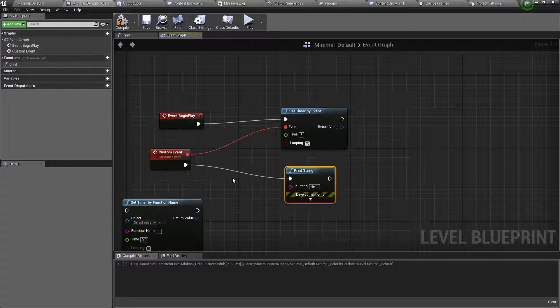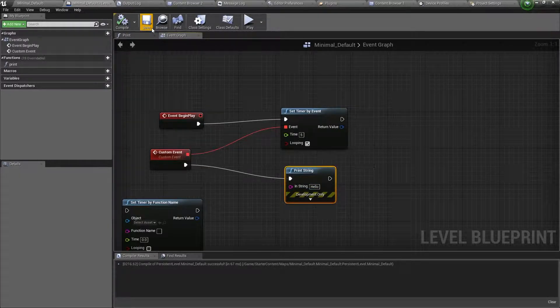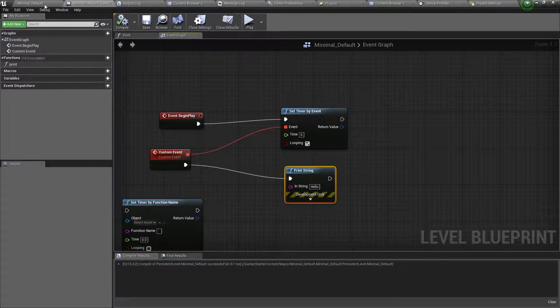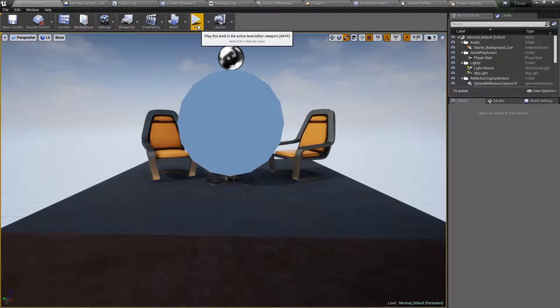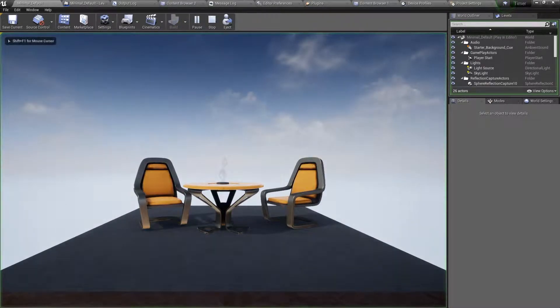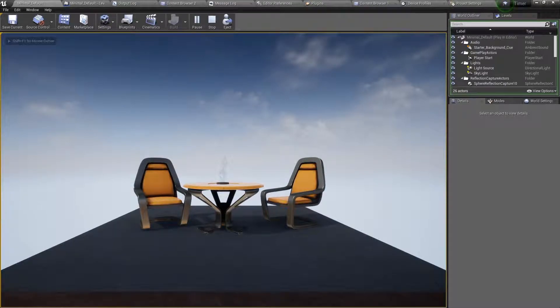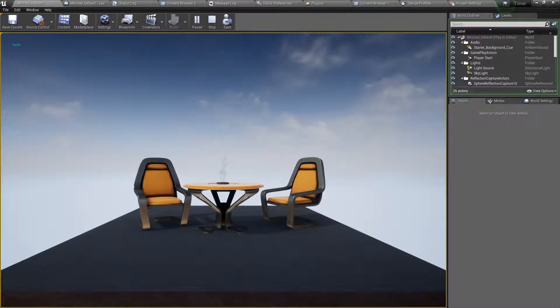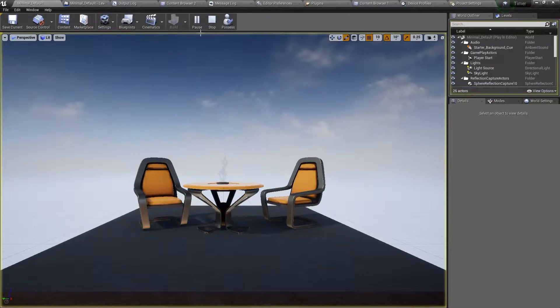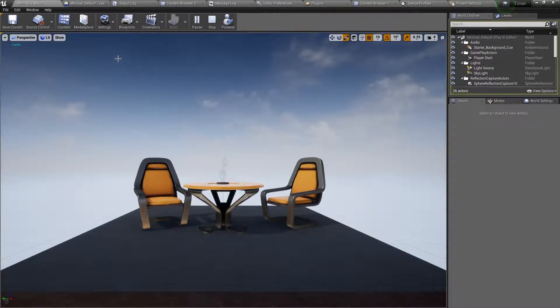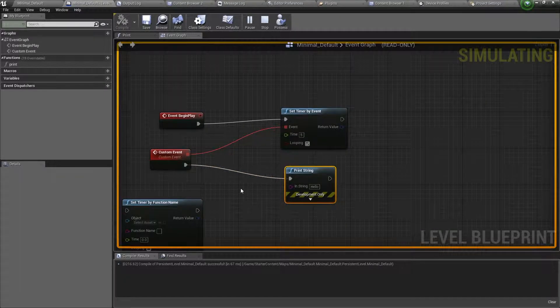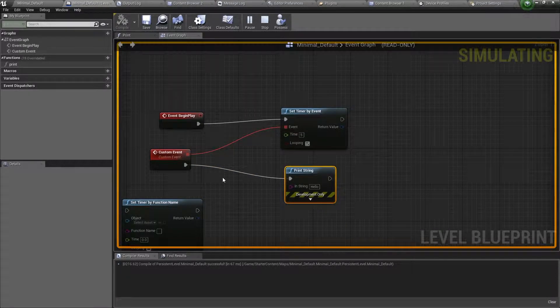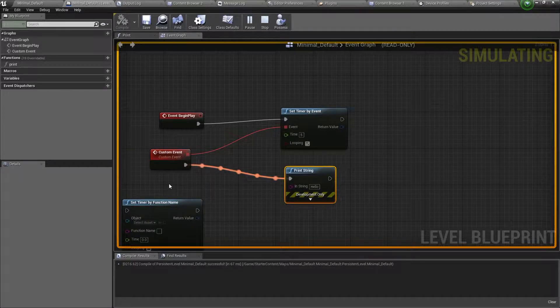Compile and save, and test it out. So press play, and every 5 seconds, hello will appear on the screen. And if you press F8, and go back into the blueprints, you will see it running every 5 seconds.